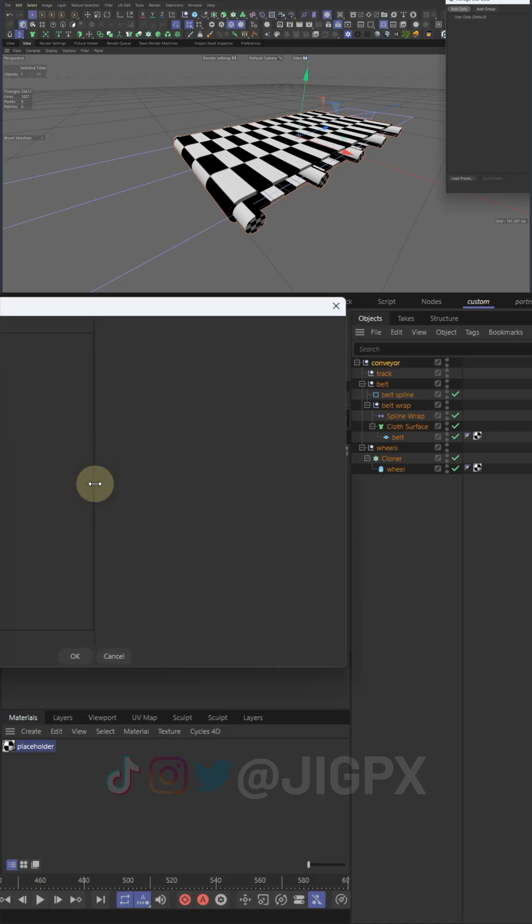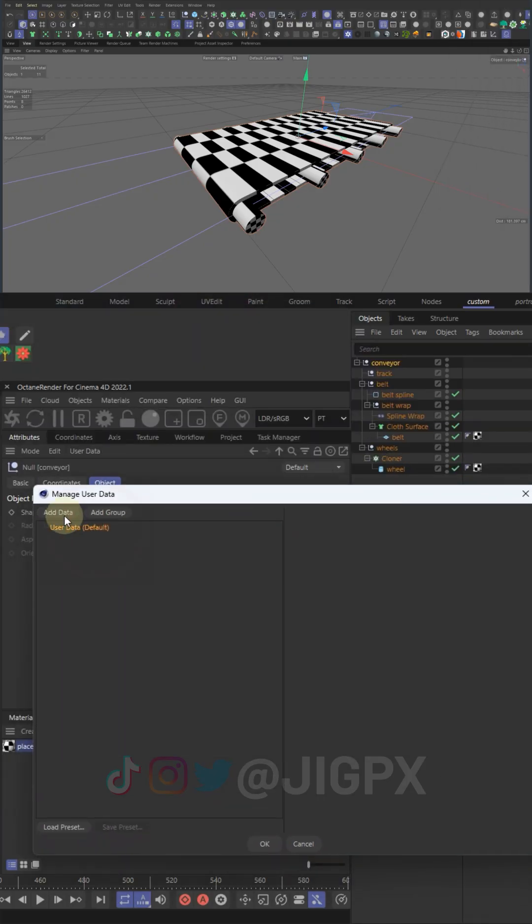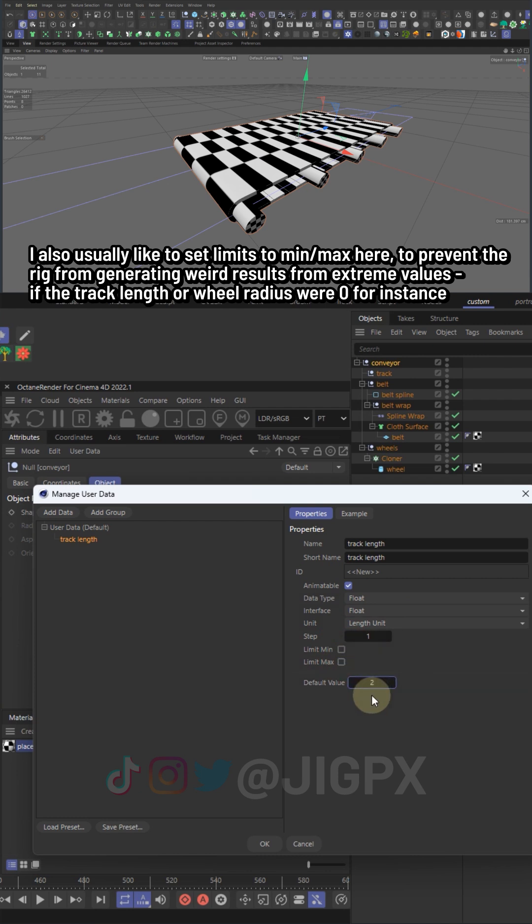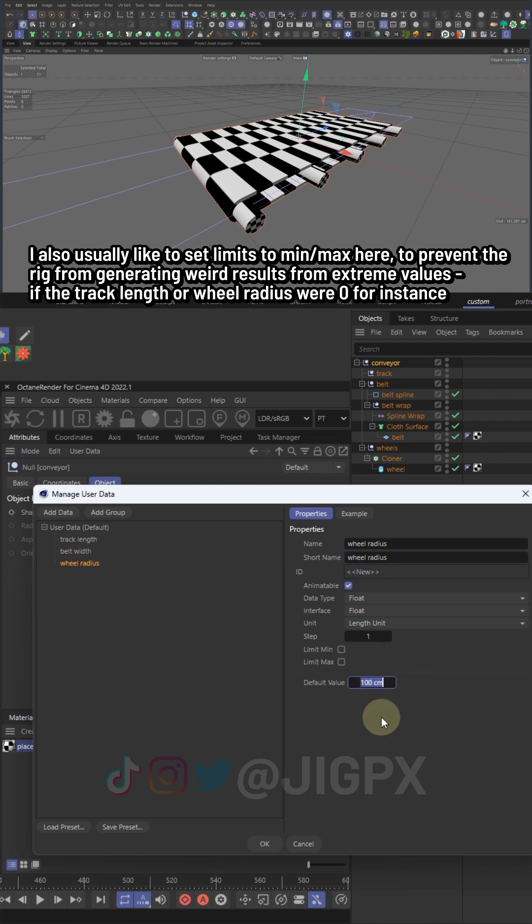Going to set up four custom parameters here: track length, belt width, wheel radius, and turn. These parameters will control our rig after we link it all together in Expresso.